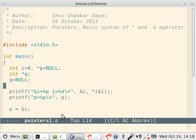When pointers come into picture, there are two things: one is the address and second is the value. Addresses store value. Addresses also store other addresses as value. Mark the difference: addresses cannot store address, but they can store address as if they are values.